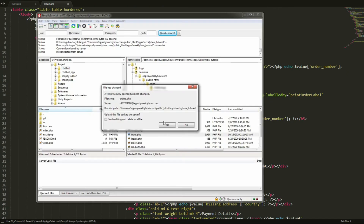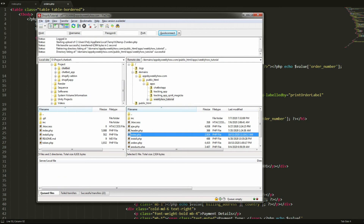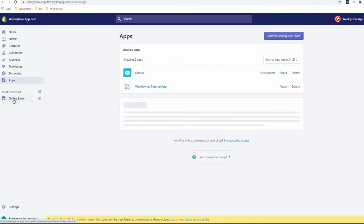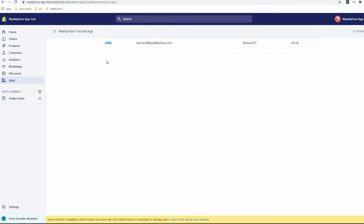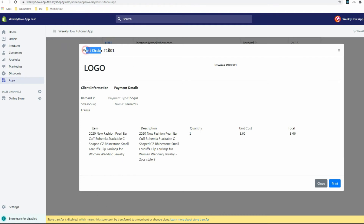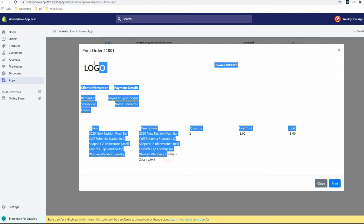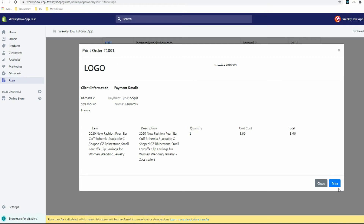Once done, save this and make sure it's uploaded to your host. Let's open our app and test it. It does actually work — we have the order number which is clickable, the email address to contact the customer, the customer name, and the total price. If we click the order number, it displays a modal showing 'Print Order Number 1001'. It looks pretty decent — you can customize it if you're working on an invoice app.